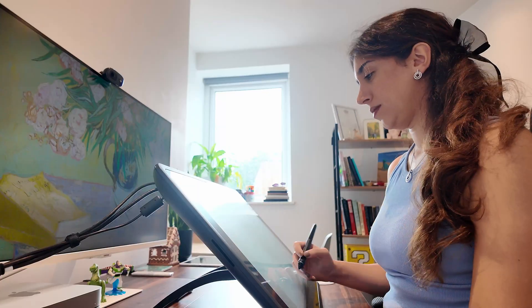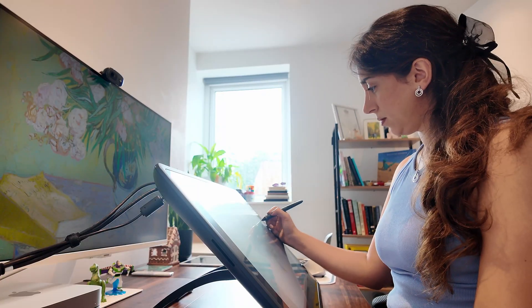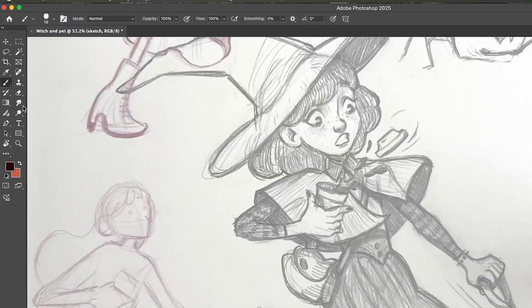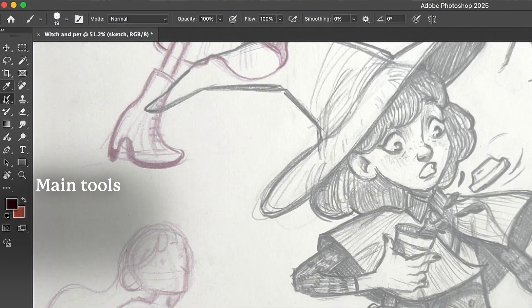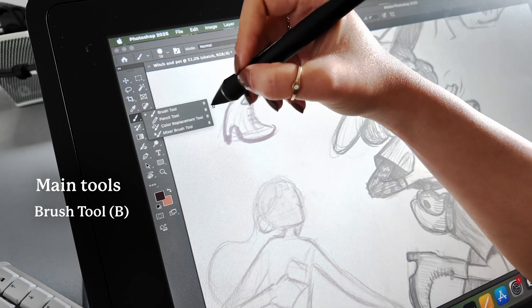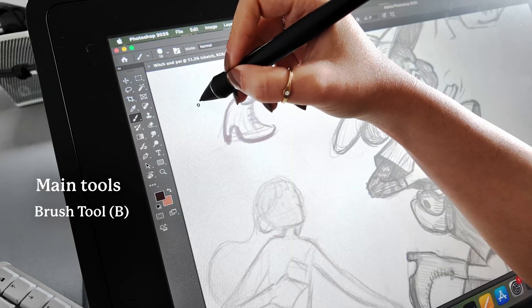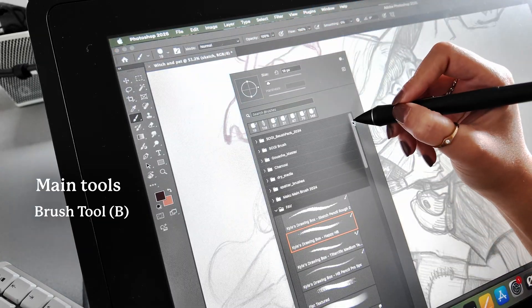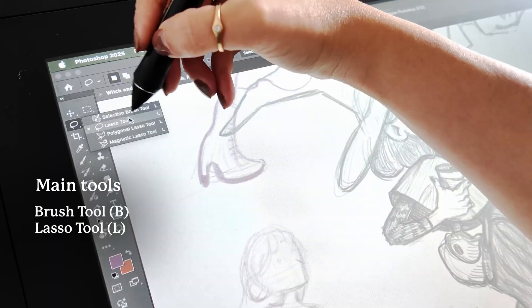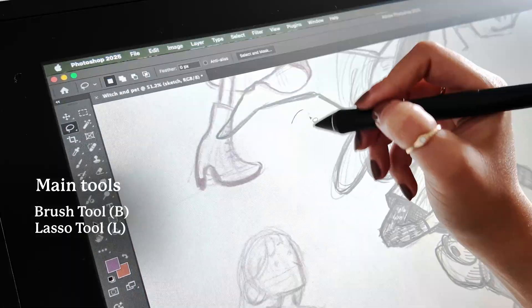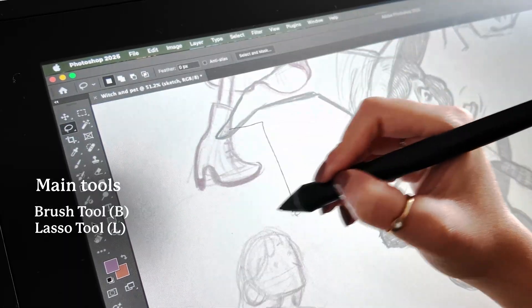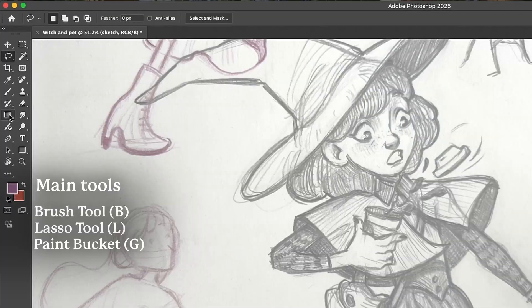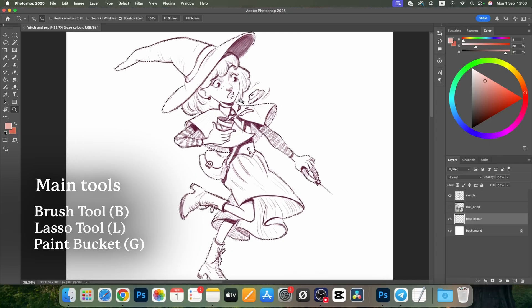If you're new to Photoshop, don't worry—I will explain it as we go. On the left sidebar you've got your main tools: the brush tool for drawing, the lasso tool for selecting, and the paint bucket for filling areas.